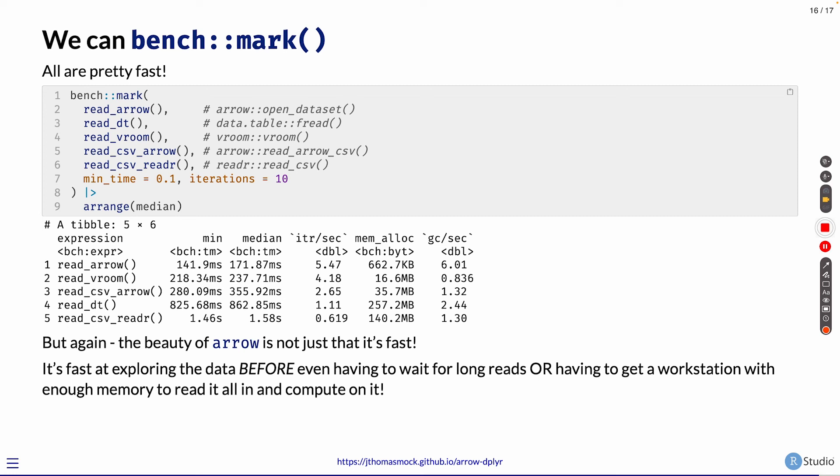And you don't have to wait or procure a workstation or environment that has enough memory to read it all in and compute on it. You can perform exploratory data analysis on these datasets, find the subsets you want to grab, and then pull them in very efficiently or grab subsets and summaries of them.